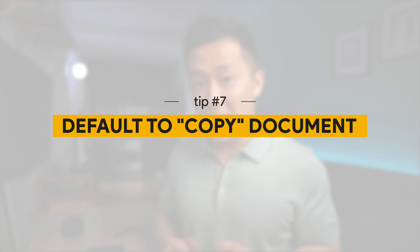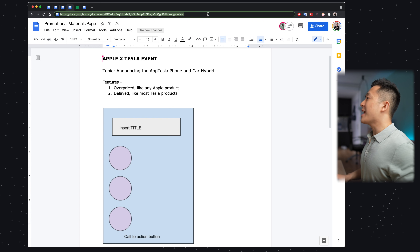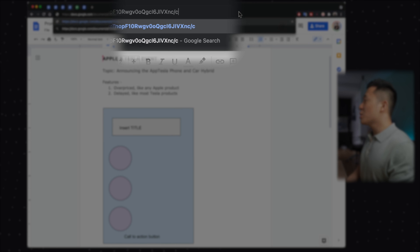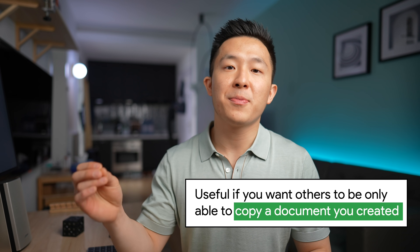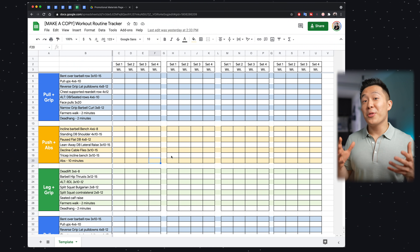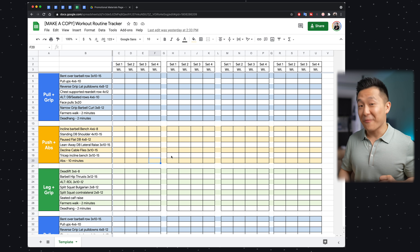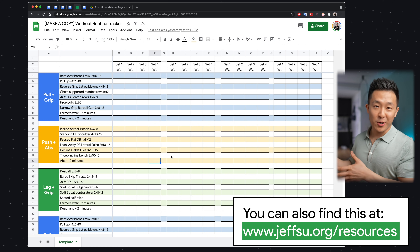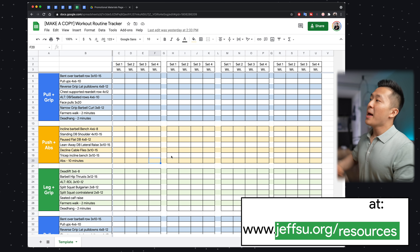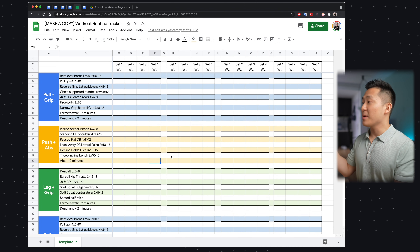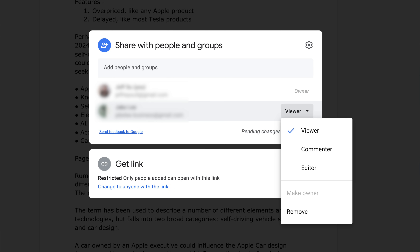On a similar note, Google Doc productivity tip number seven is forcing others to make a copy of your document. We just changed 'edit' to 'preview' in the URL — now change that word to 'copy' and send that link. Whoever has the link will be able to make a copy of your document directly. This is very useful if you created an amazing template and don't want others messing it up. This feature also works for Google Slides and Google Sheets. Make sure you have the view-only sharing option enabled before sending the link.